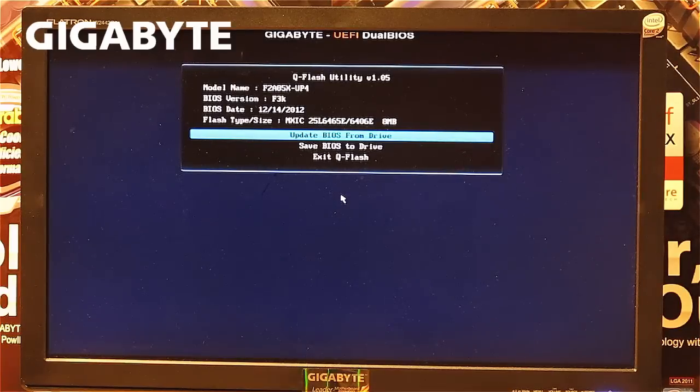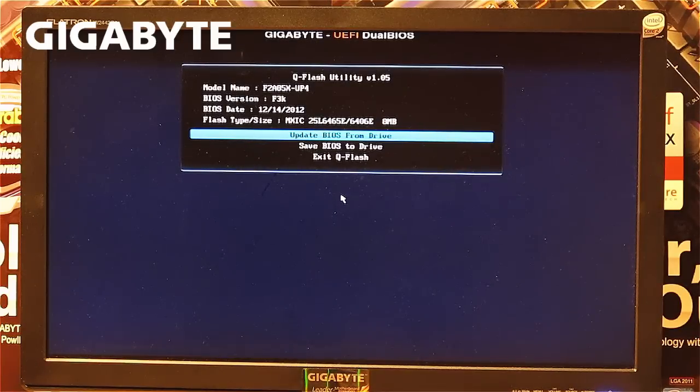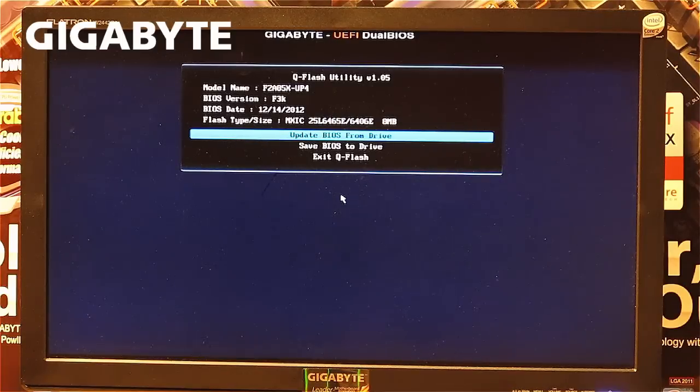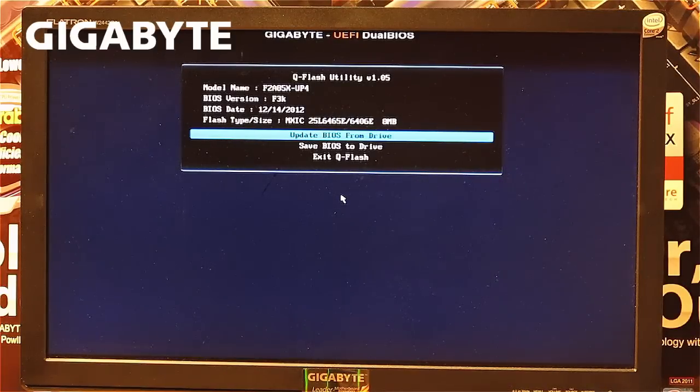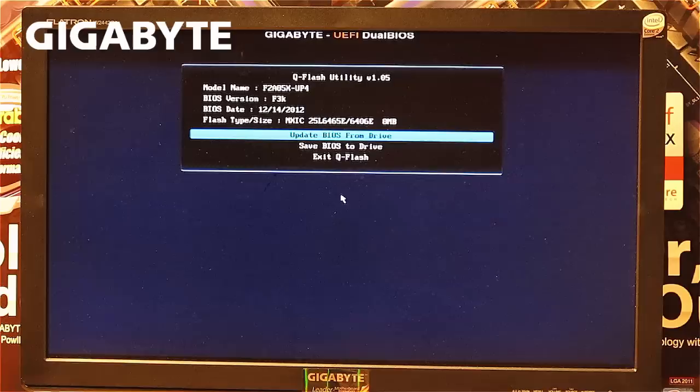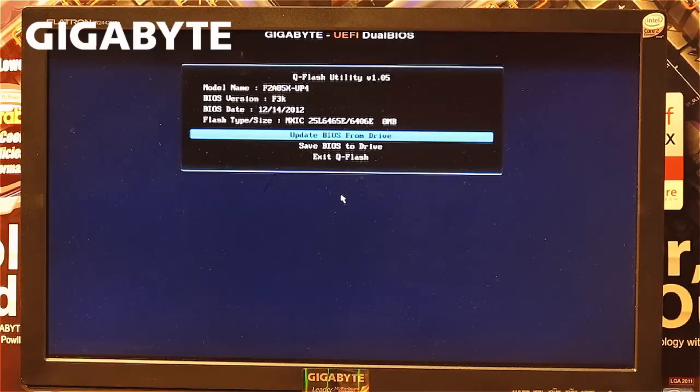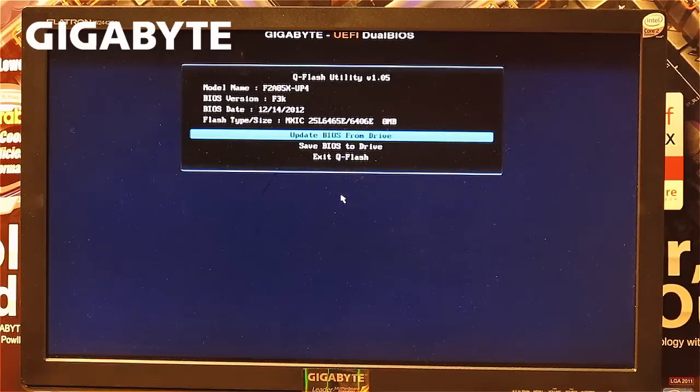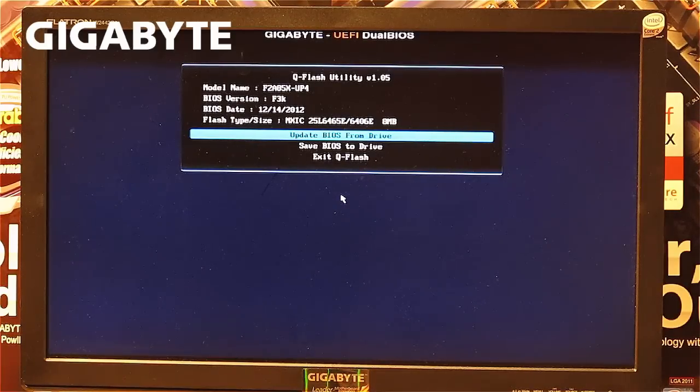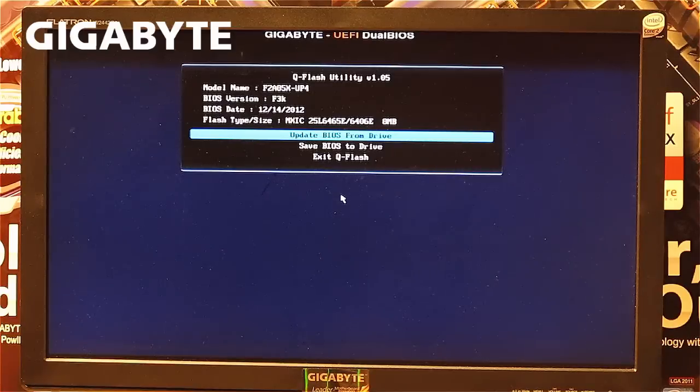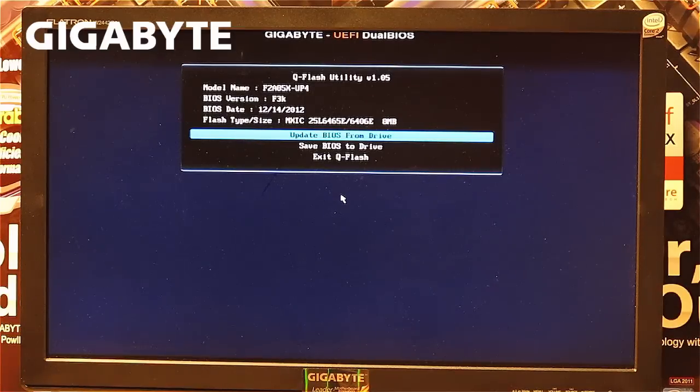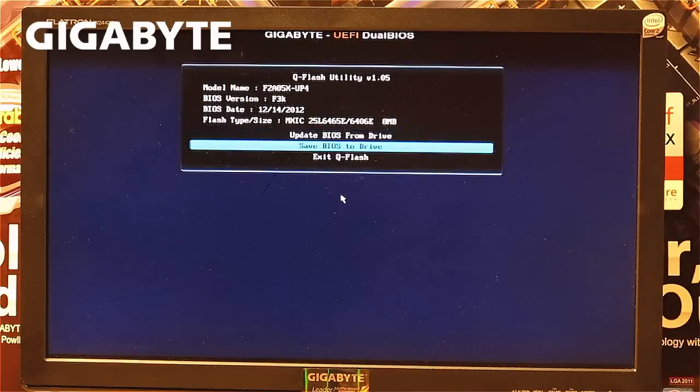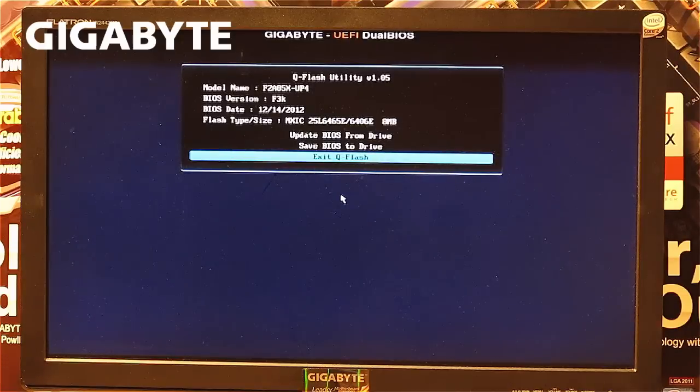When you press the END button, you'll see the Gigabyte UEFI Dual BIOS Q-Flash utility. You can see the model number of the motherboard, the current BIOS version installed, and the date the BIOS was released. This is the BIOS version release date, not when it was installed on your system. You'll also see three menu options: update BIOS, save BIOS, or exit.